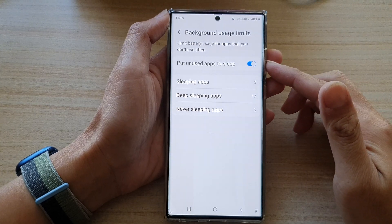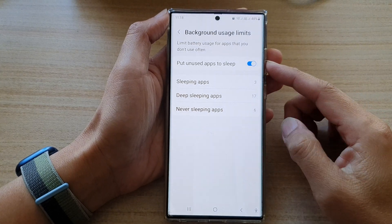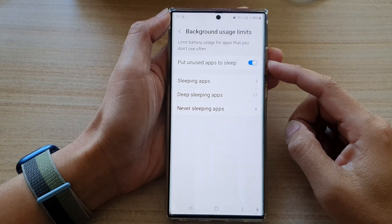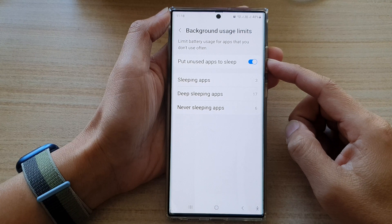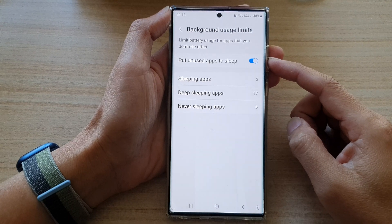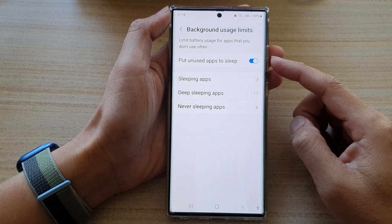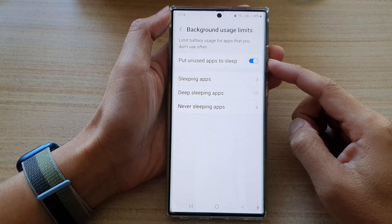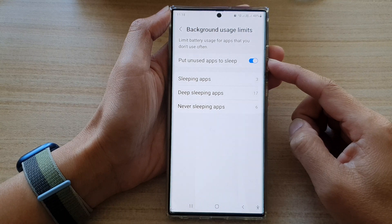Hey guys, in this video we're going to take a look at how you can turn on or turn off put unused apps to sleep on the Samsung Galaxy S22 series.